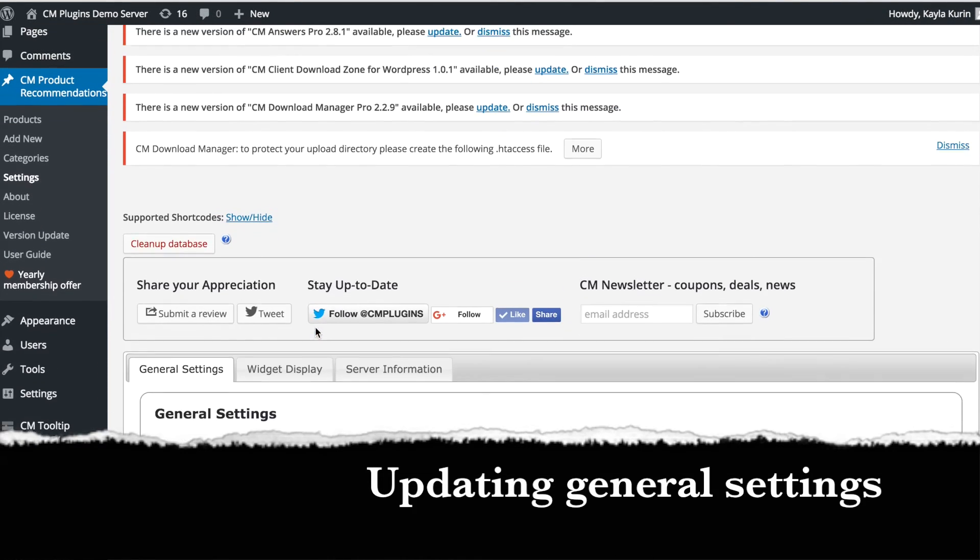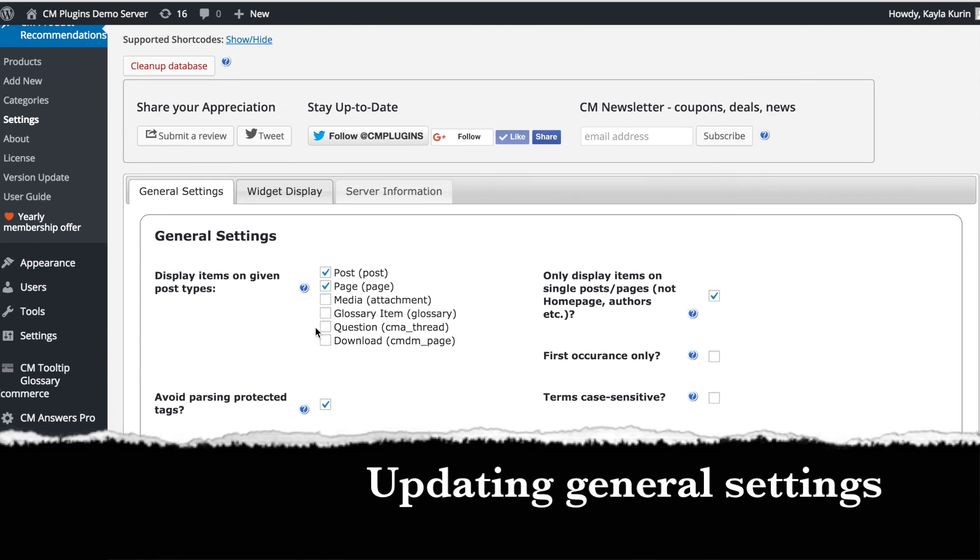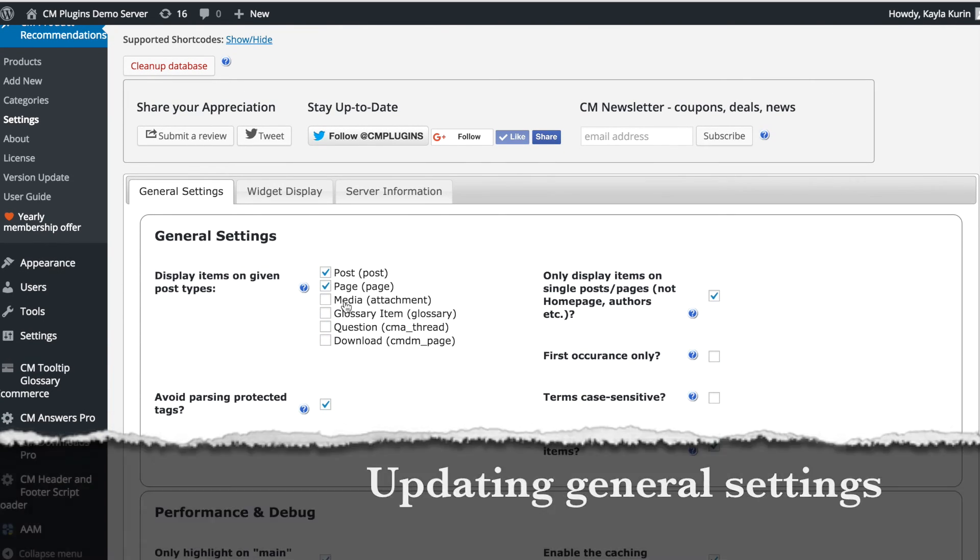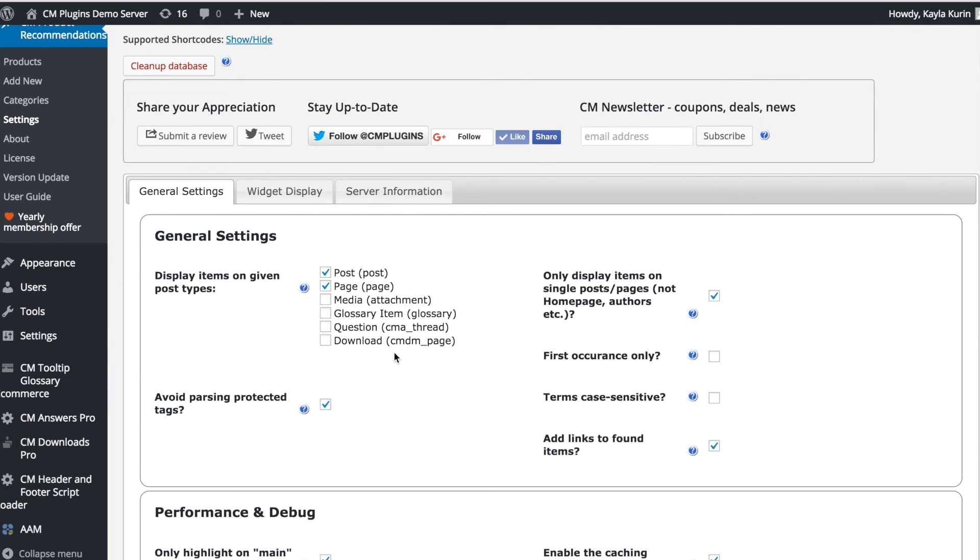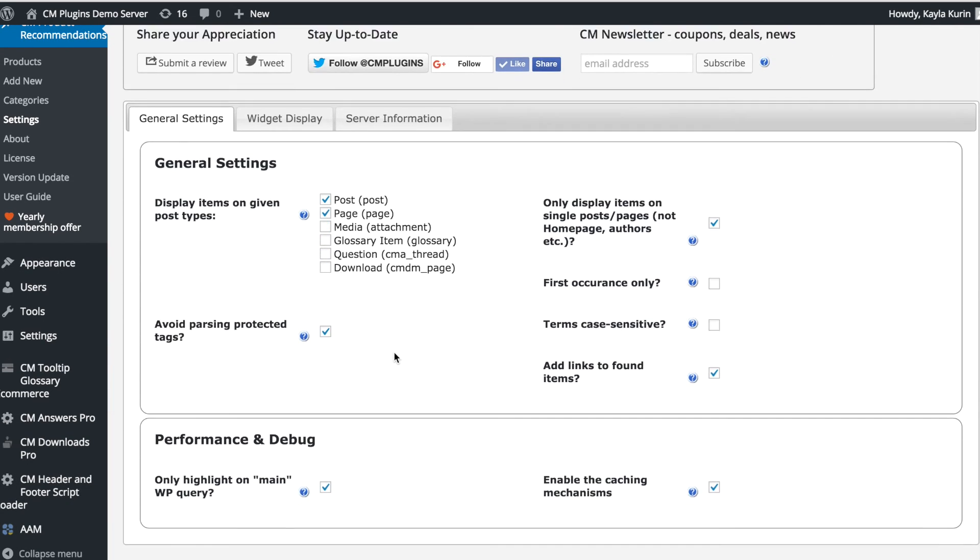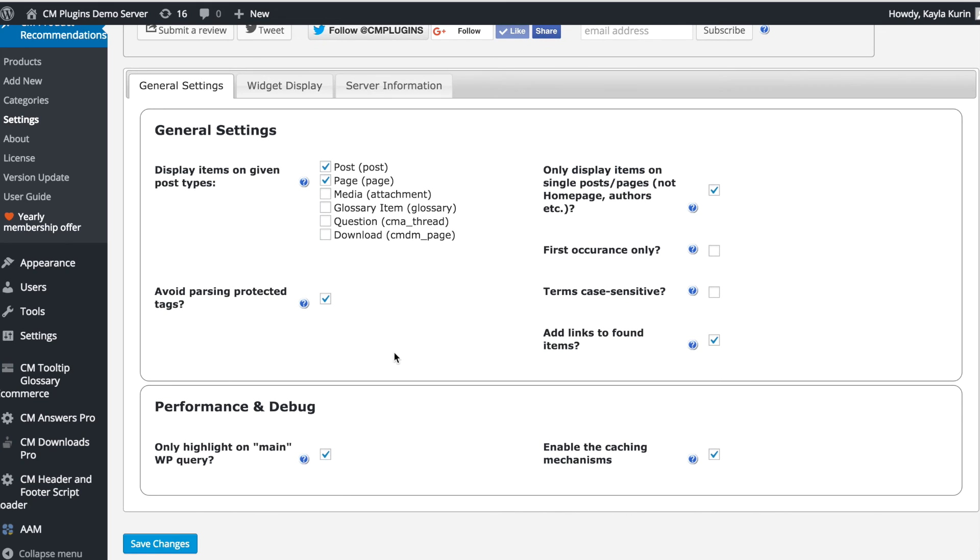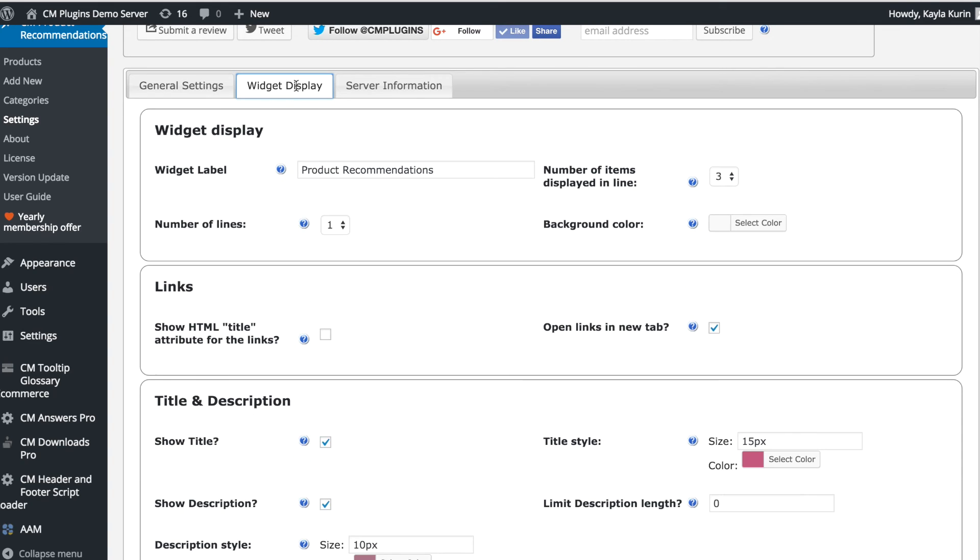Lastly, in the settings tab of the plugin, you can update which types of pages and posts you would like the plugin to appear on as well as track the performance of the plugin.